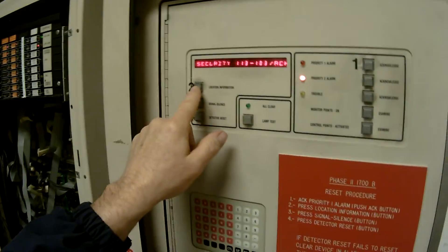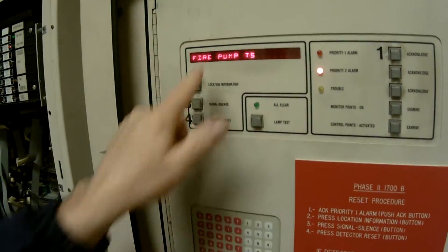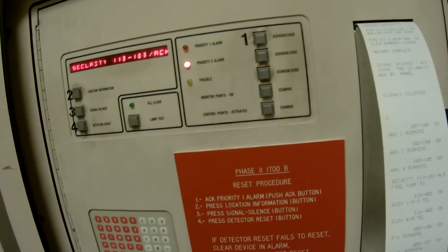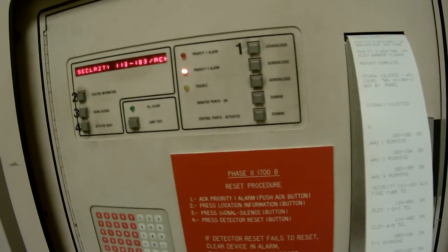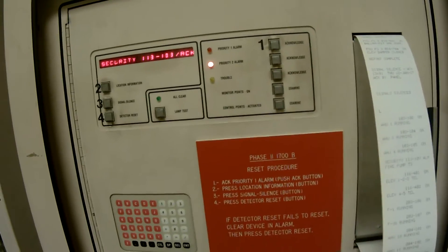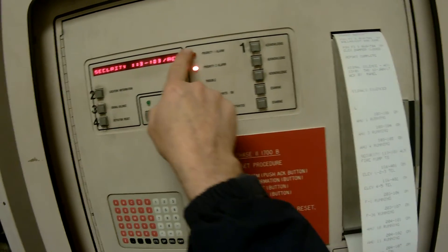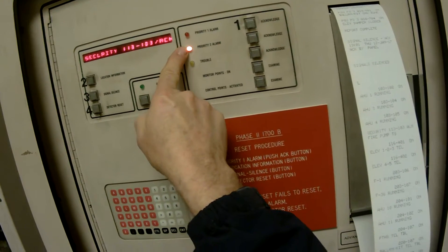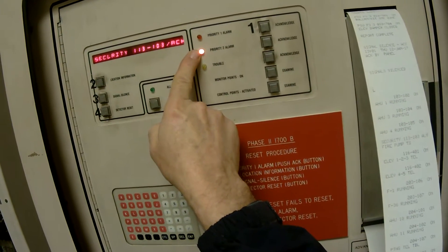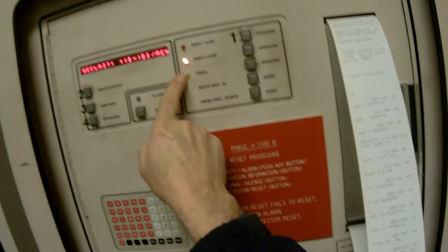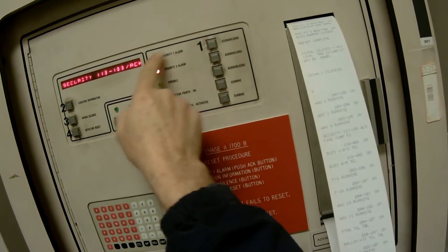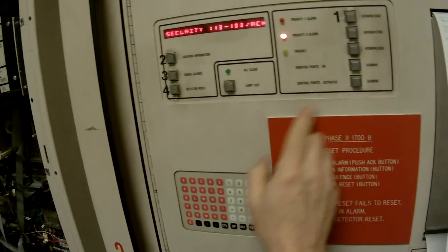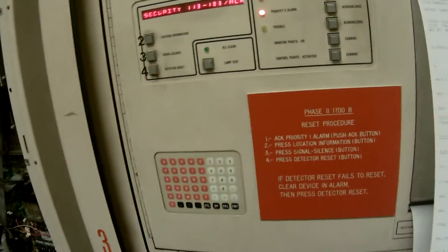We can hit location information. Fire pump tamper switch. That's what our priority 2 is. If you notice, it's the same as the 4100 Plus or ES. You have your priority 1, this would be the priority 2, and your trouble. And you would have your acknowledge buttons across from it, your signal silence and your detector reset.